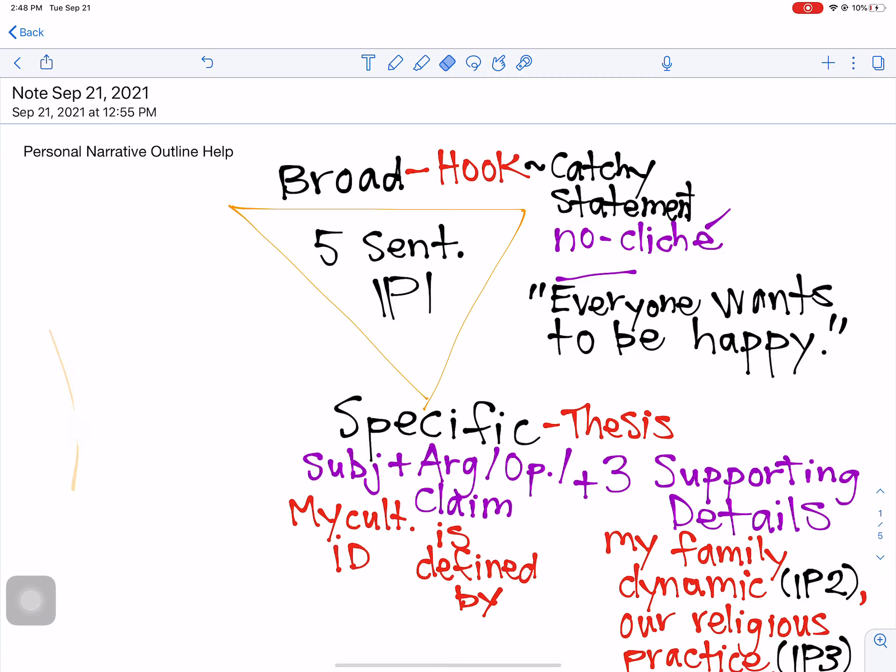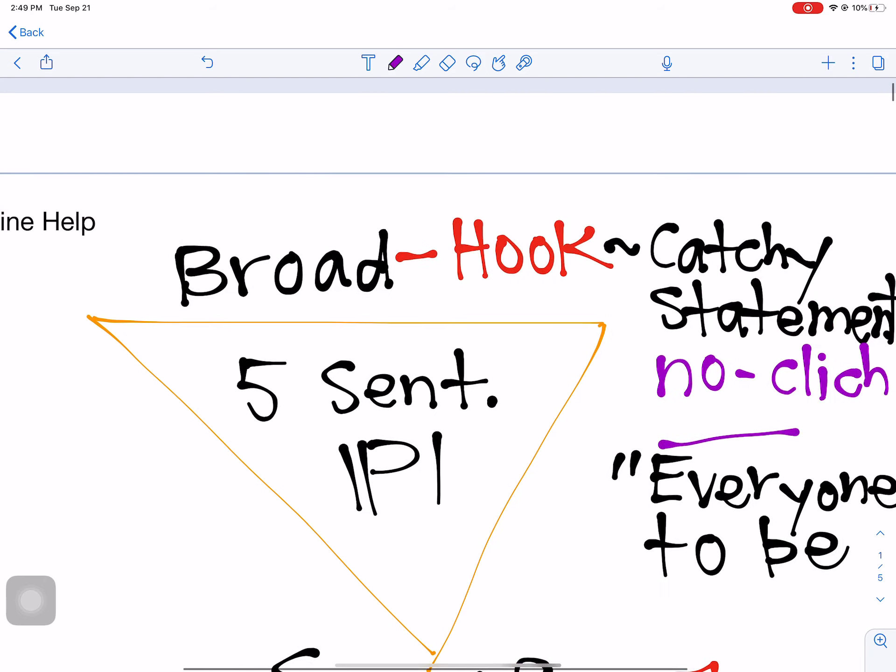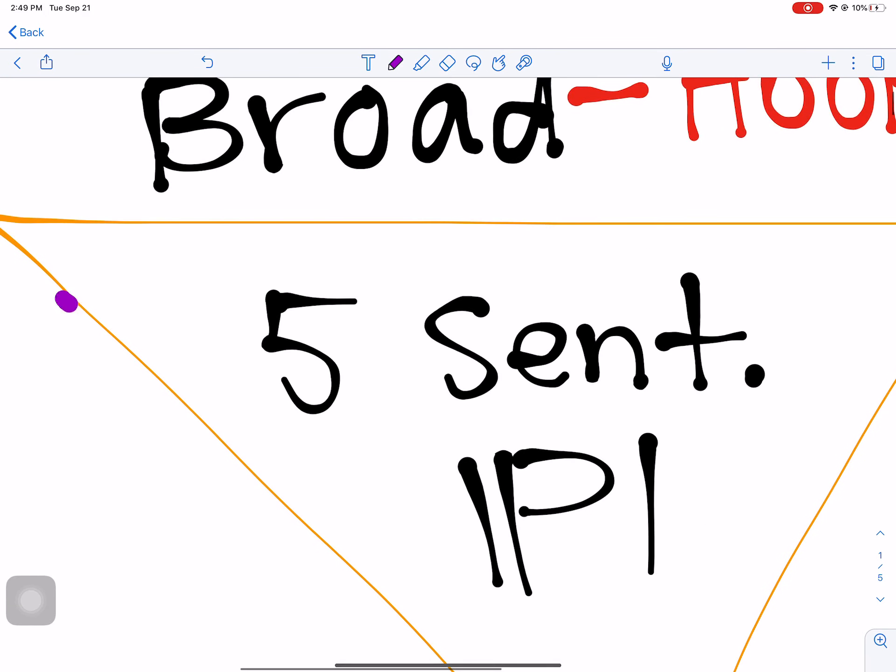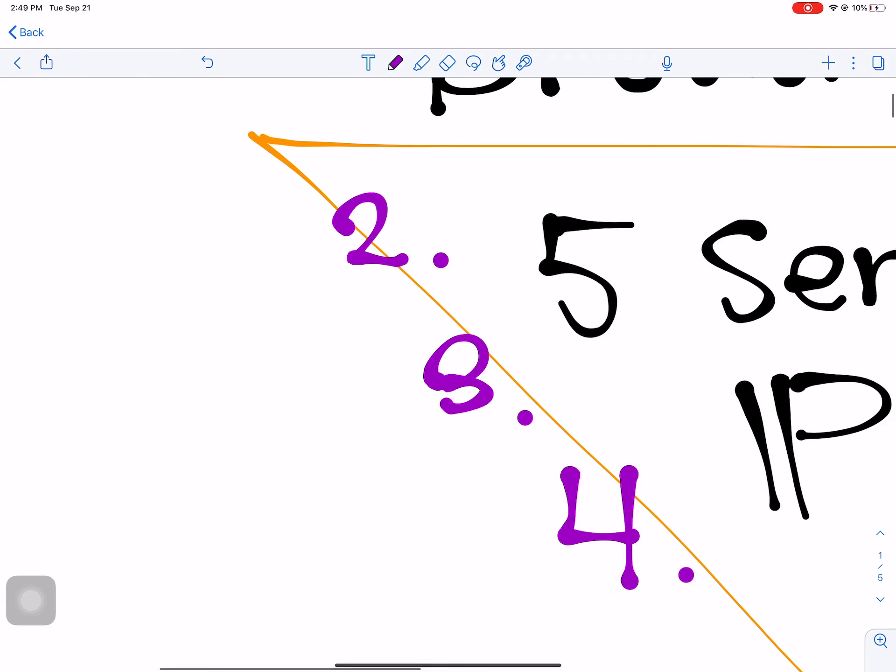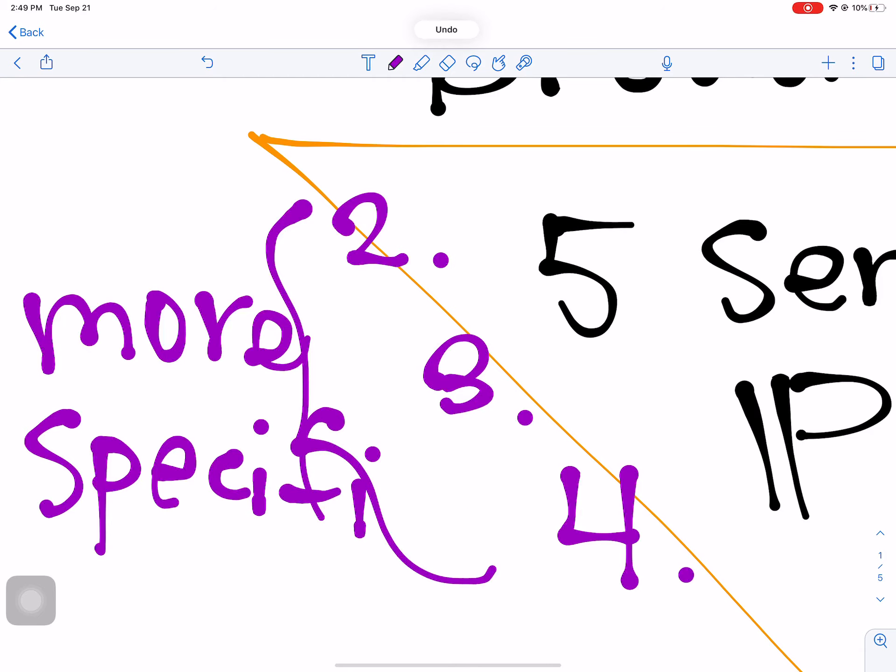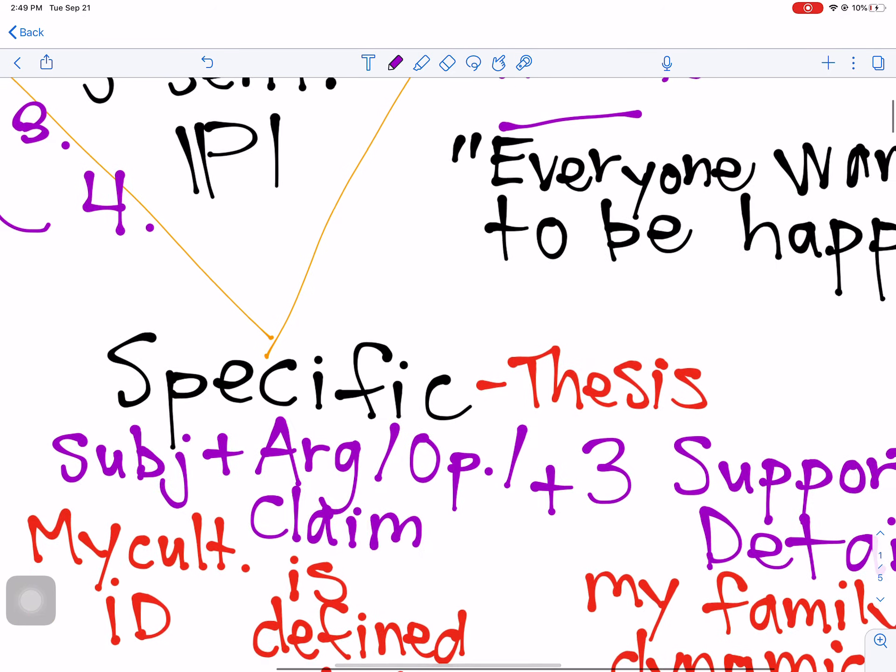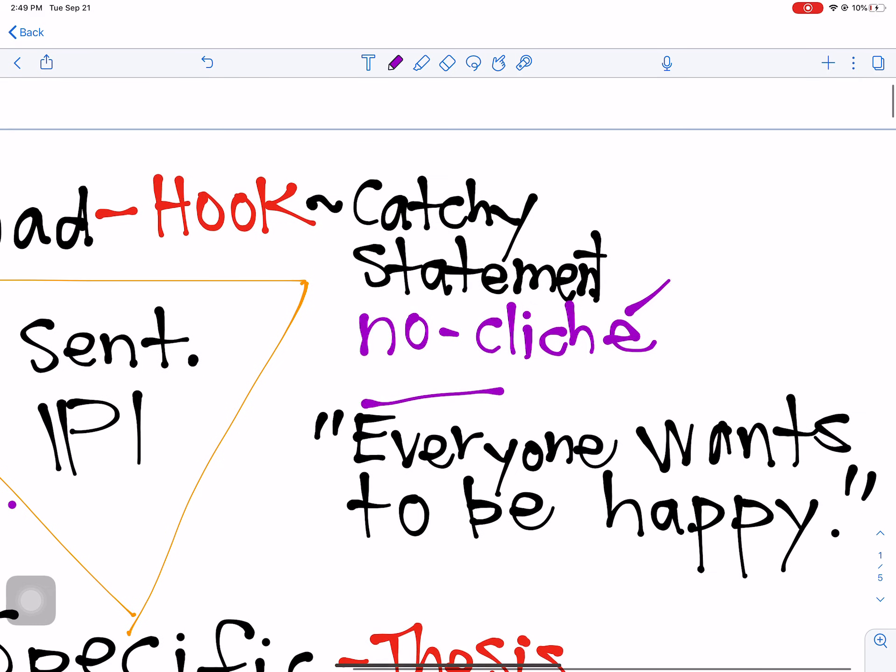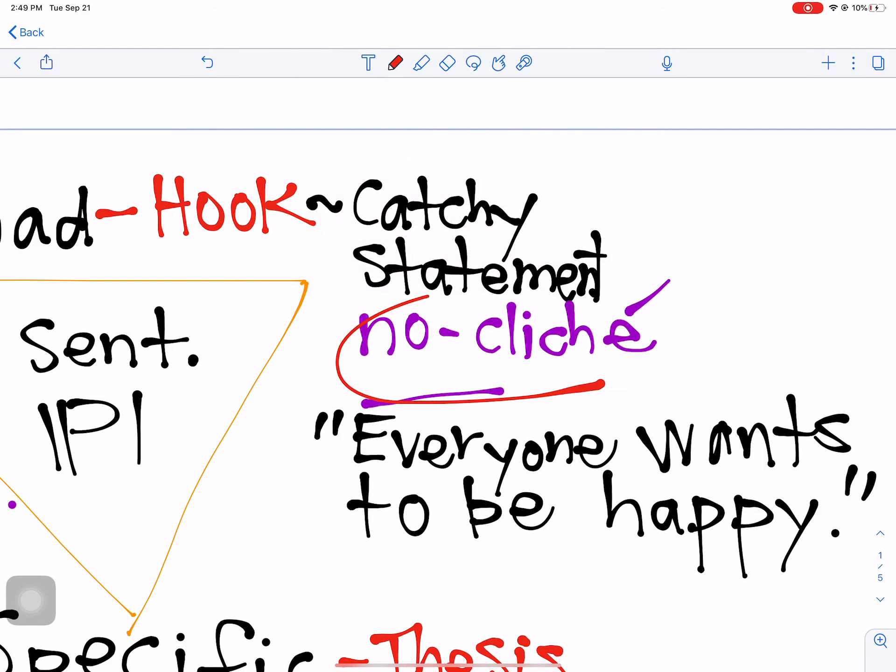You've seen this before. If we look at paragraph one, our opening introductory paragraph of this formulaic five paragraph essay, it emulates an upside down triangle as we start from a very broad statement. We call that the hook and then we have sentences two, three and four, which gradually become more specific and get us to our thesis statement, the most specific sentence.